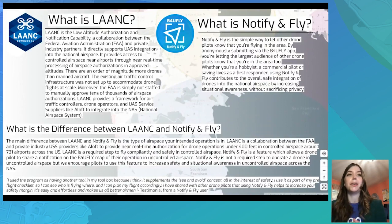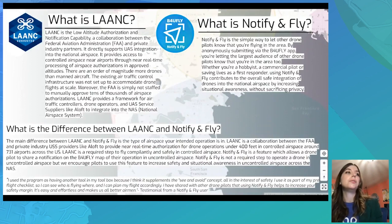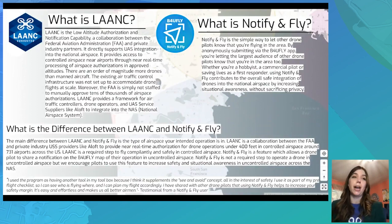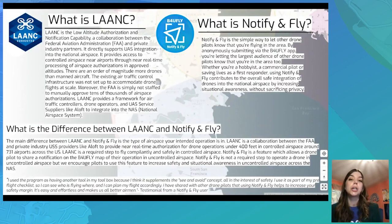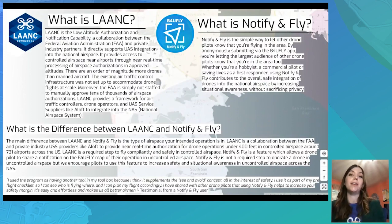Here's a great testimonial from a Notify and Fly user: 'I use the program as having another tool in my toolbox, because I think it supplements the see-and-avoid concept, all in the interest of safety. I use it as part of my pre-flight checklist so I can see who is flying where and plan my flight accordingly. I've shared with other drone pilots that using Notify and Fly helps increase your safety margin — it's easy and effortless, and makes us all better airmen.' You could also submit a Notify and Fly even when in controlled airspace as an extra layer of awareness.